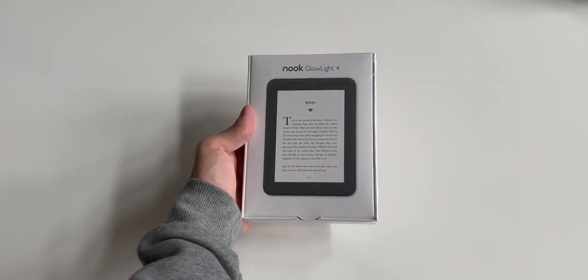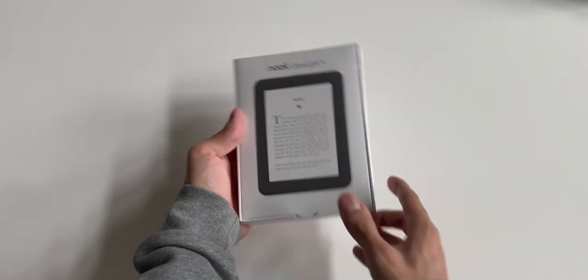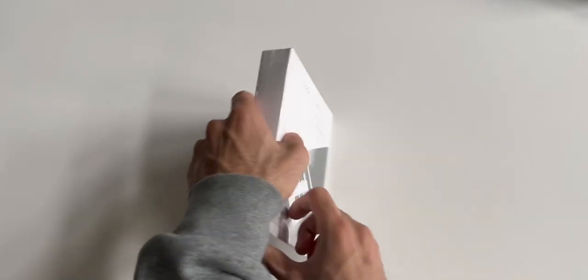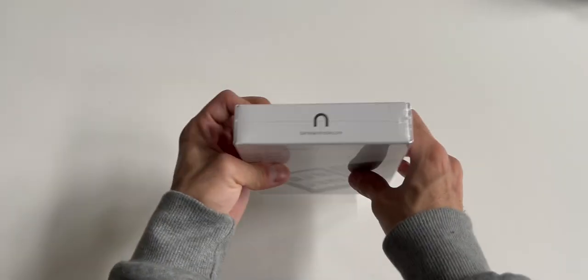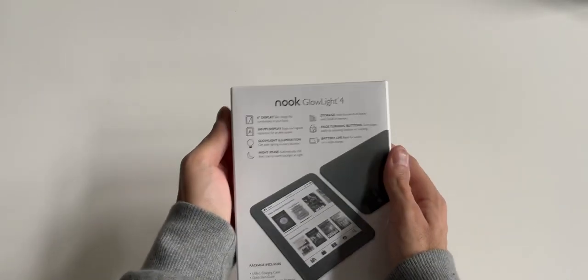So here it is, the box for the Nook Glow Light 4 by Barnes & Noble. Has a nice image of the device on the front and it's a relatively small package with branding on the sides. Anyways, let's flip this around.